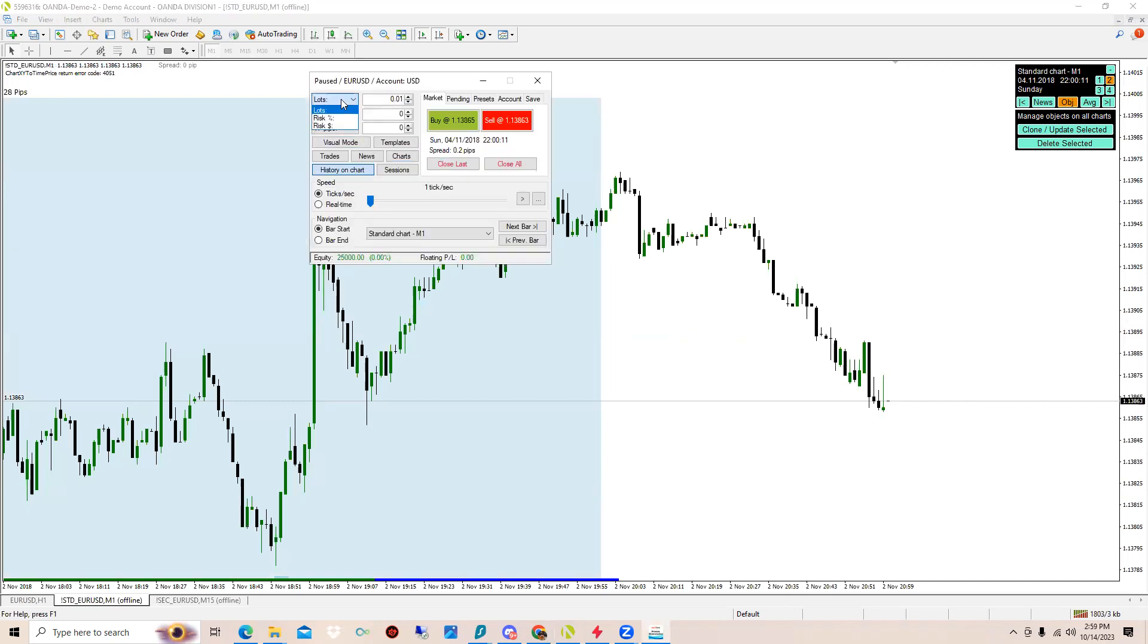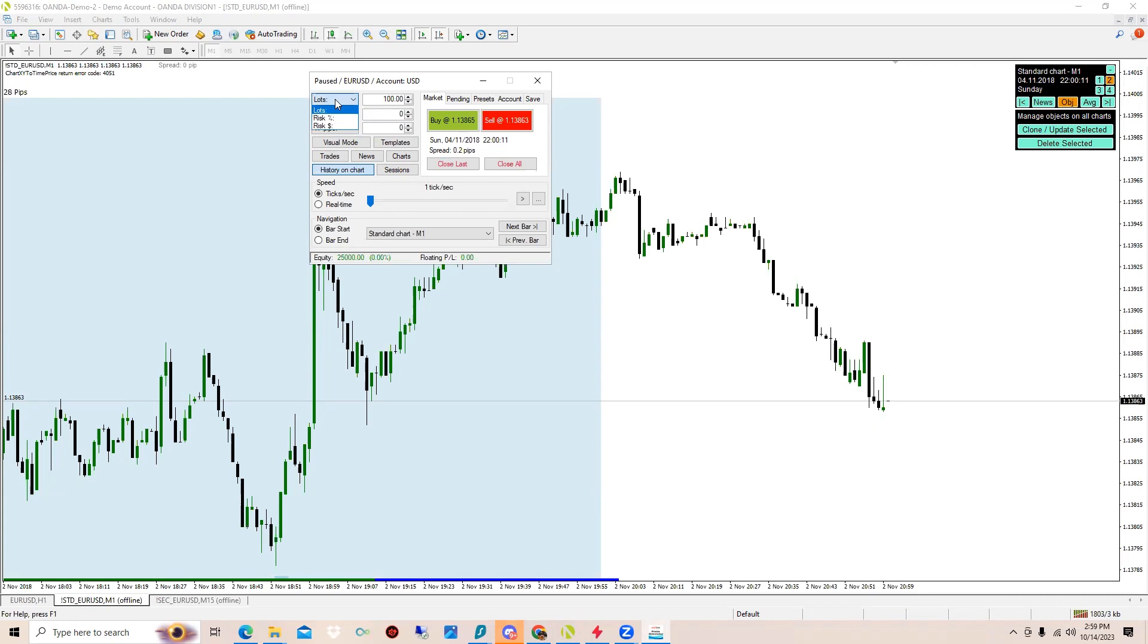Let's start from the top. Over here you have Lot, so what are you going to be risking? You can risk 1%, you can risk 5%, you can risk 100 lots, whatever you want to put. There's Risk Dollars, if you want to risk $1,000 right here, if you want to risk $1, it's right here. You can go to Visual Mode, so basically all of this gets taken out.